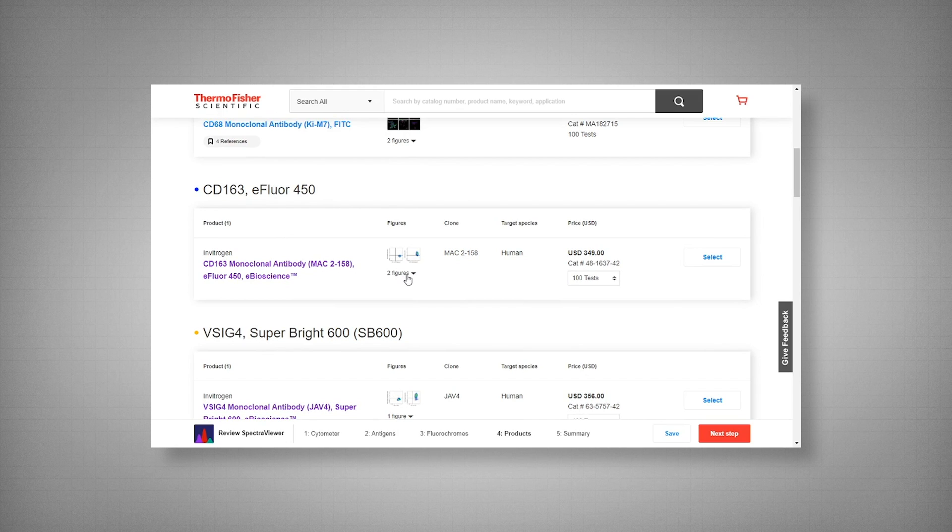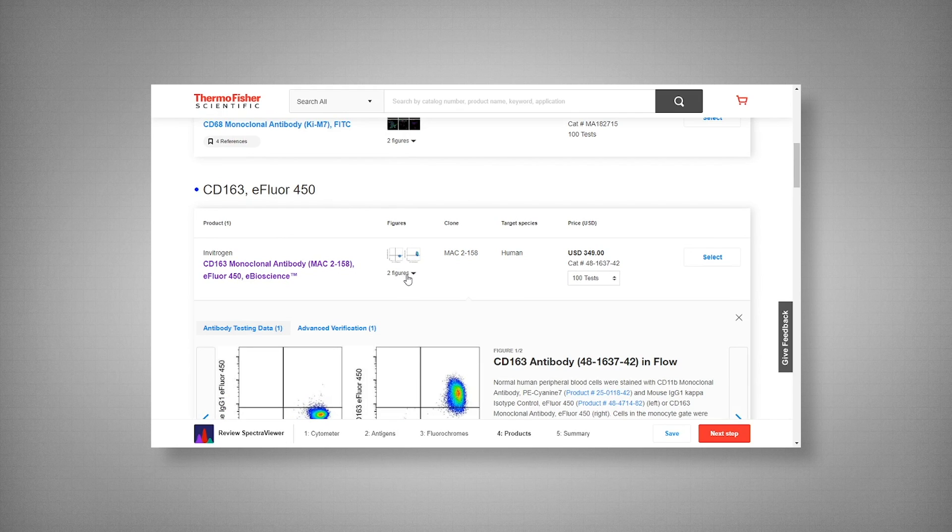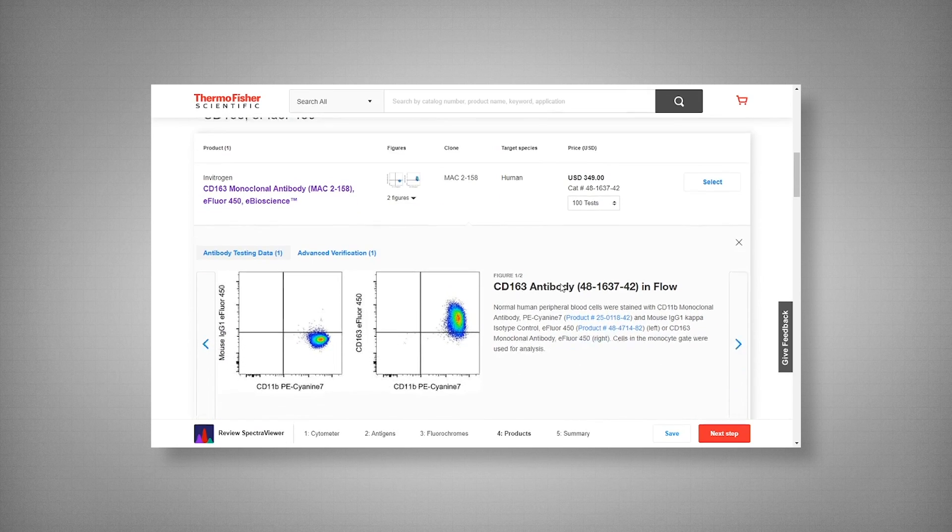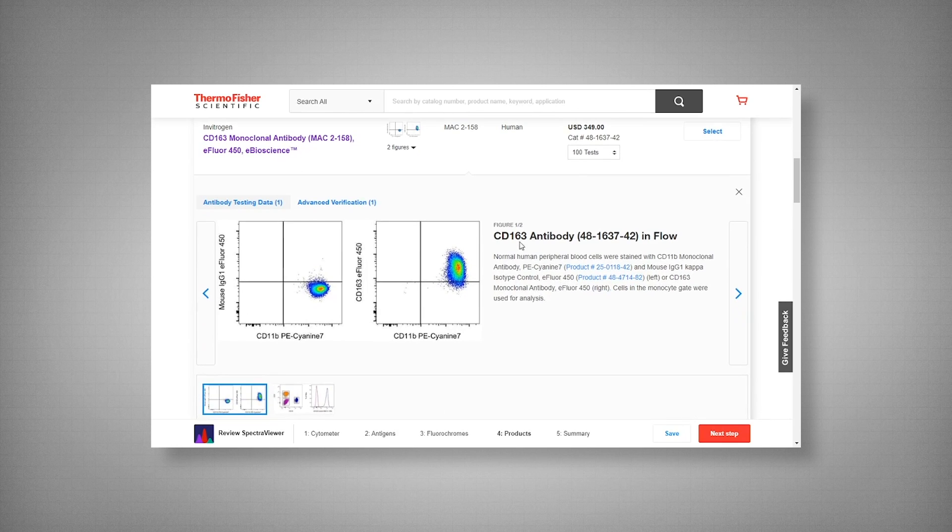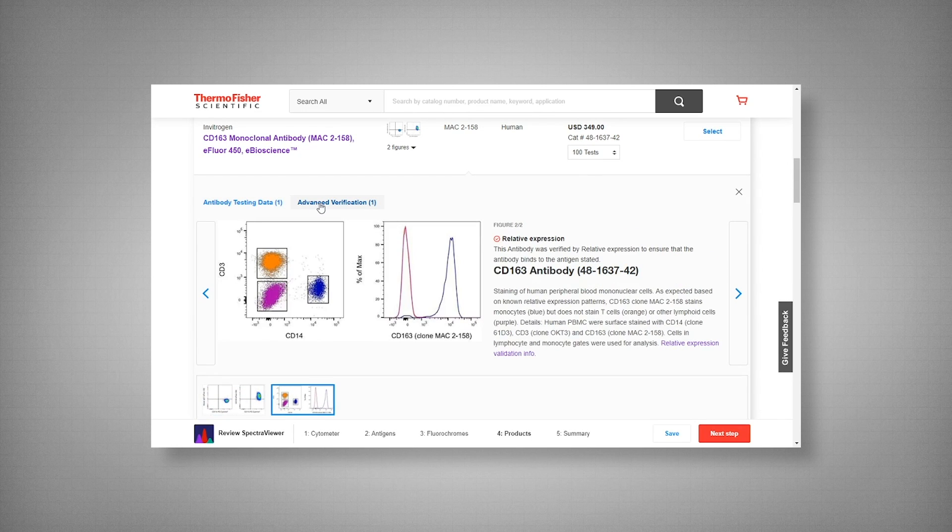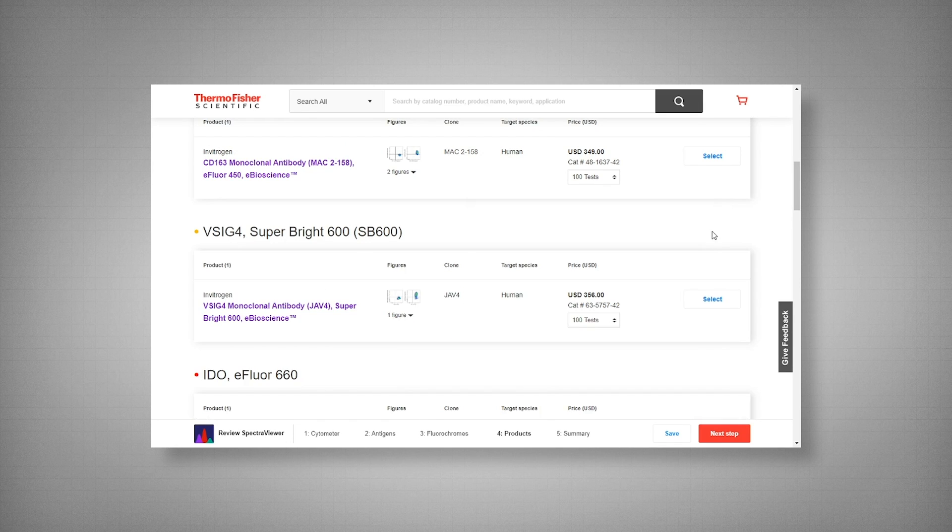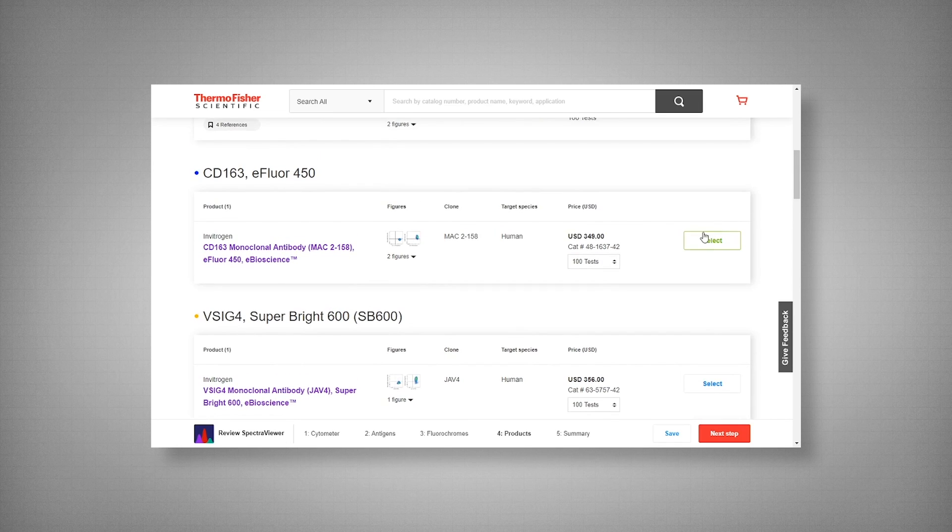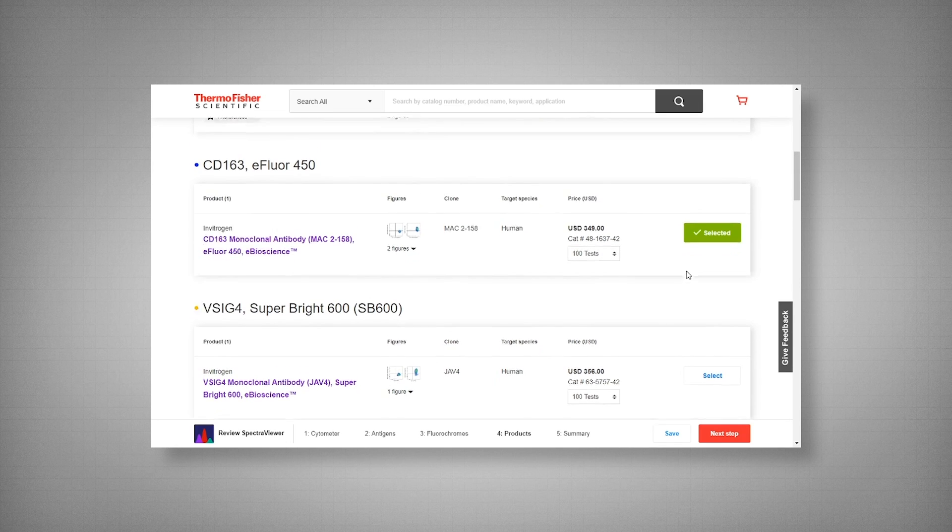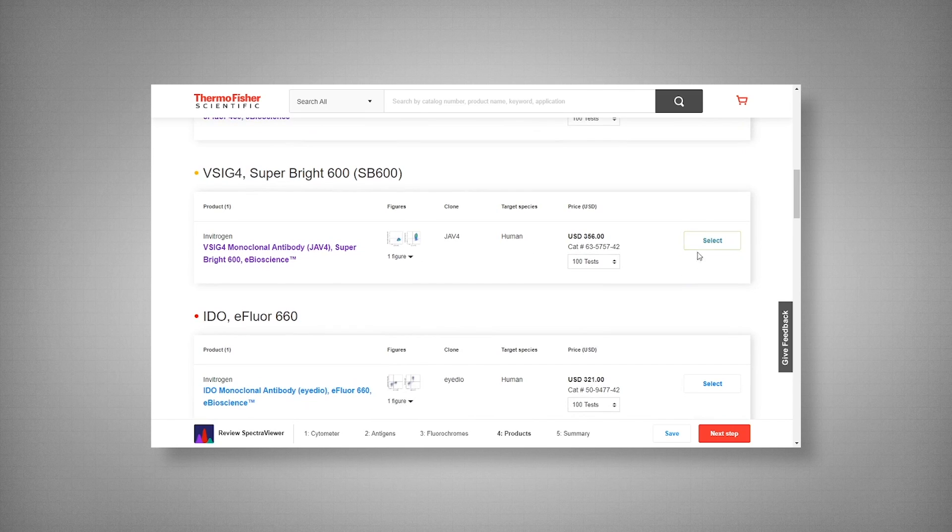And CD163 we have MAC-2-158 available. Now if you click on the figures for this specific clone, you can see that it's undergone advanced verification. Meaning that the antibody was verified by relative expression to ensure that the antibody binds to the antigen stated. Which makes it a much more desirable clone in my opinion.